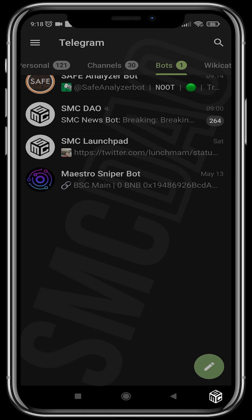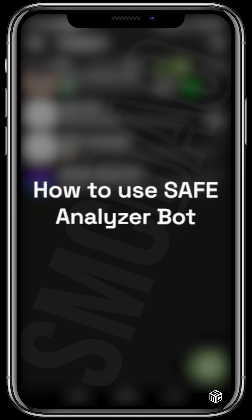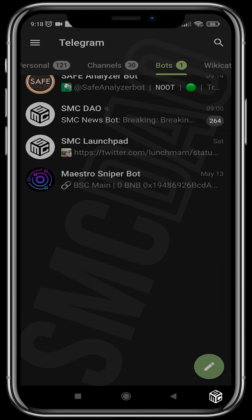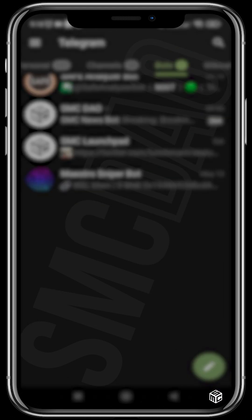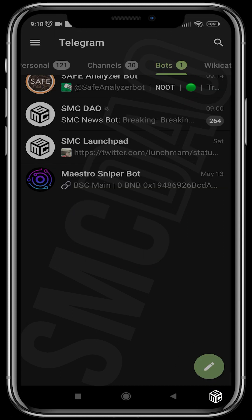Good day guys and welcome to another SMC tutorial video. In today's video I'll be showing you guys how to use Safe Analyzer Bot. Safe Analyzer Bot is a token scanner built on Telegram, and what it basically does is give you all the information you can find about a token's contract.